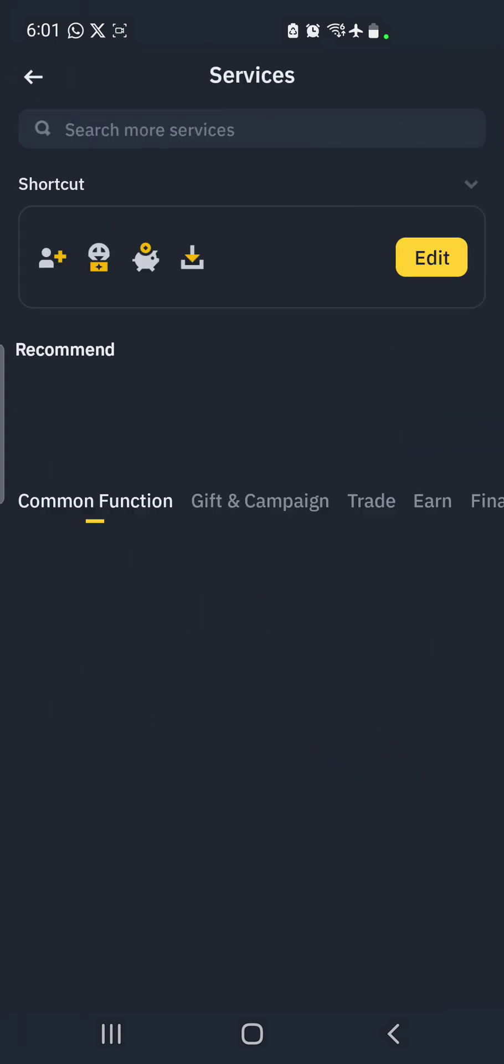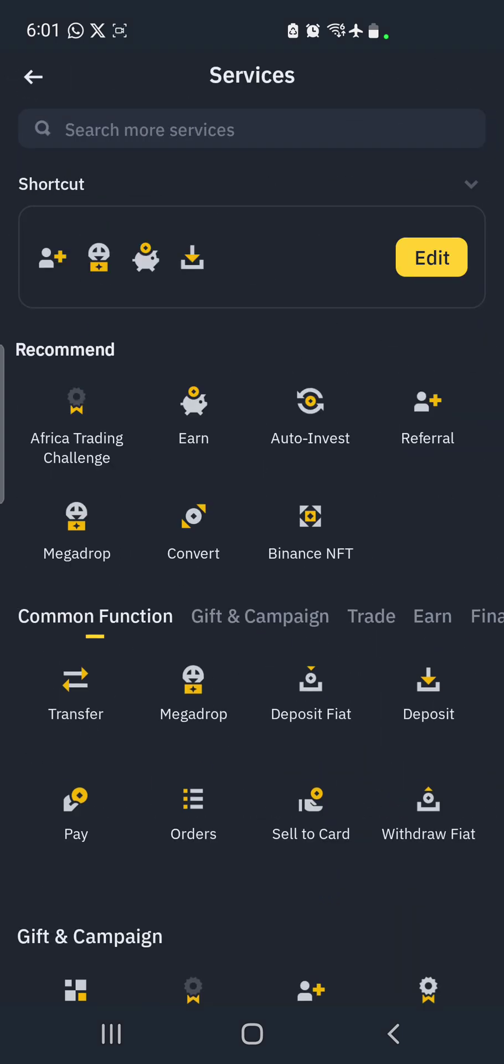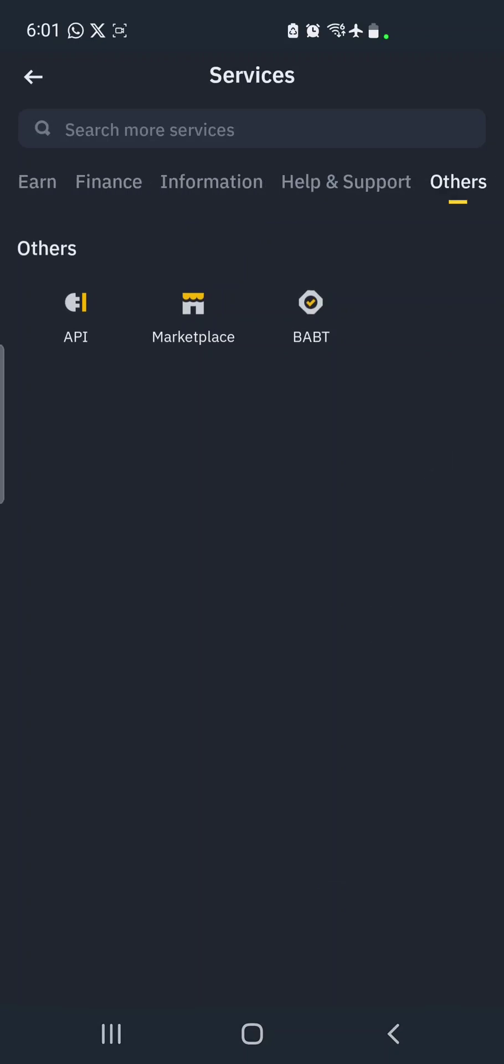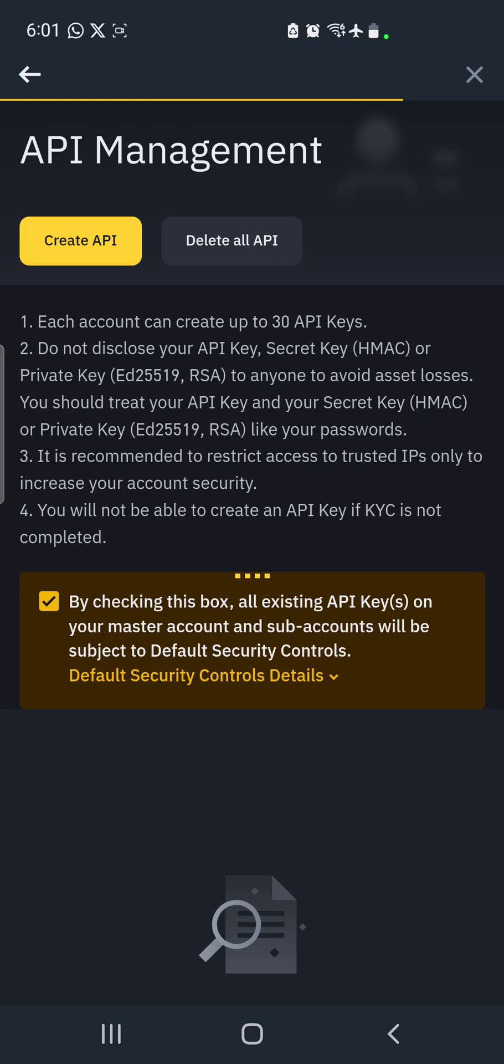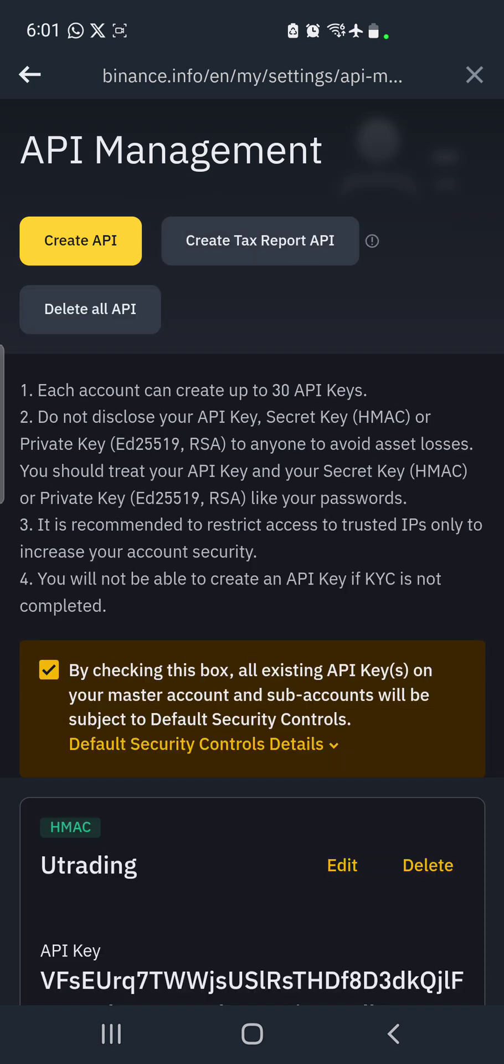You click on more services. On more services you scroll down to the extreme end where you see API, because we want to create an API key. We are in the process of API binding.